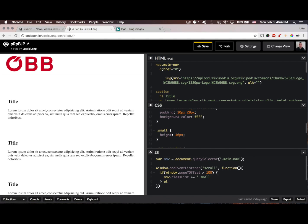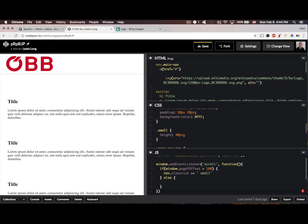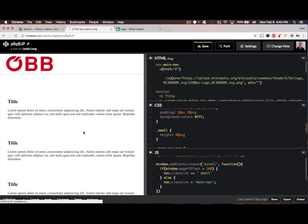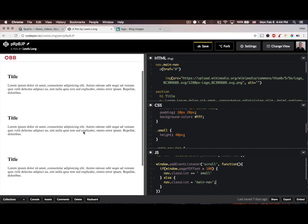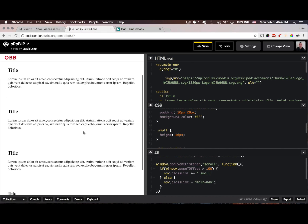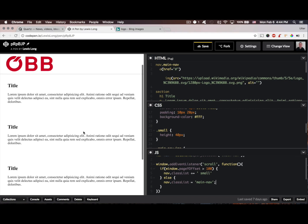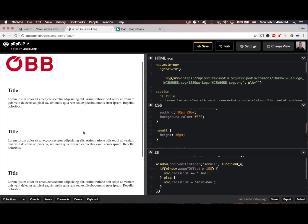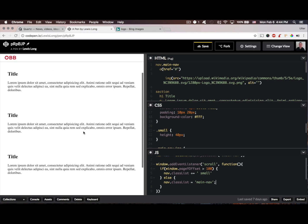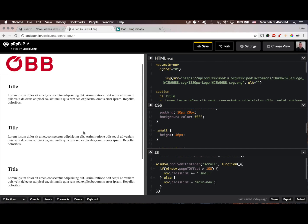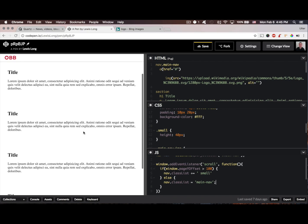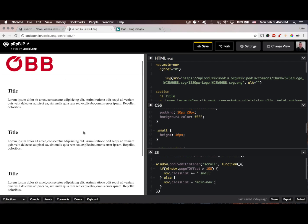If it doesn't meet that condition, then we want to create an else statement, and we want the nav.classList to equal main nav. Okay, so let's try this out. If I scroll, see that, once I get to 100, it shrinks, and then when I go back up, it grows.